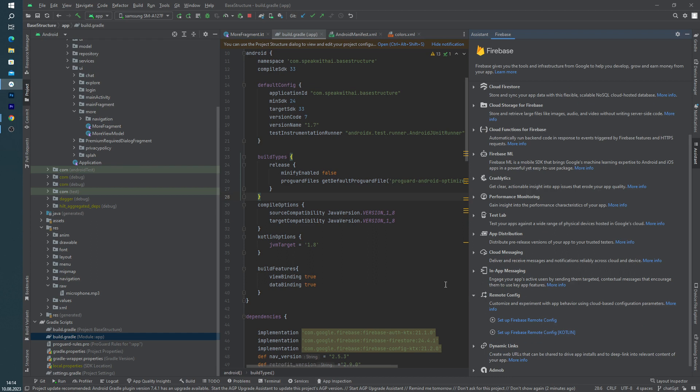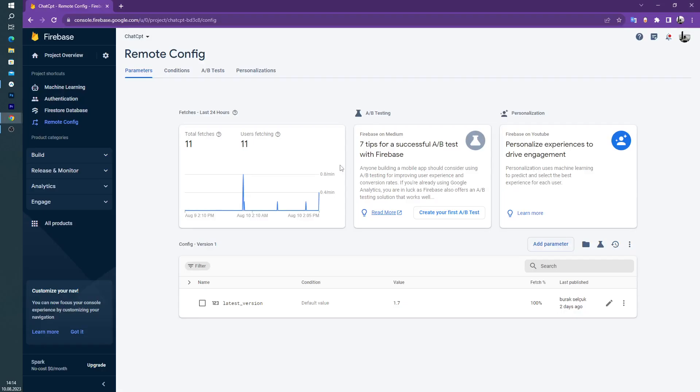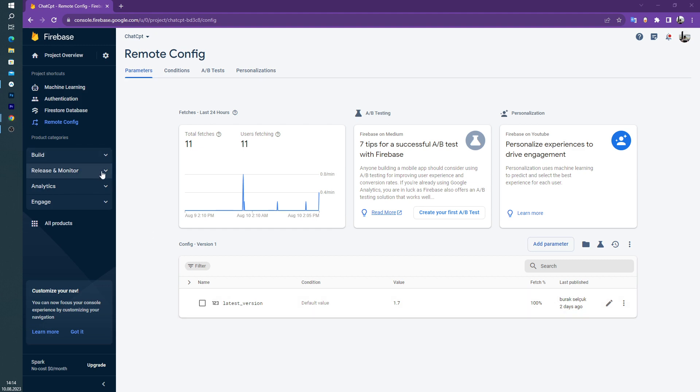And after that, inside the Firebase console, you have to launch the Firebase console of course. And as you can see, I have one parameter in here. This is an integer parameter and default value is 1.7. And let's look to my application.